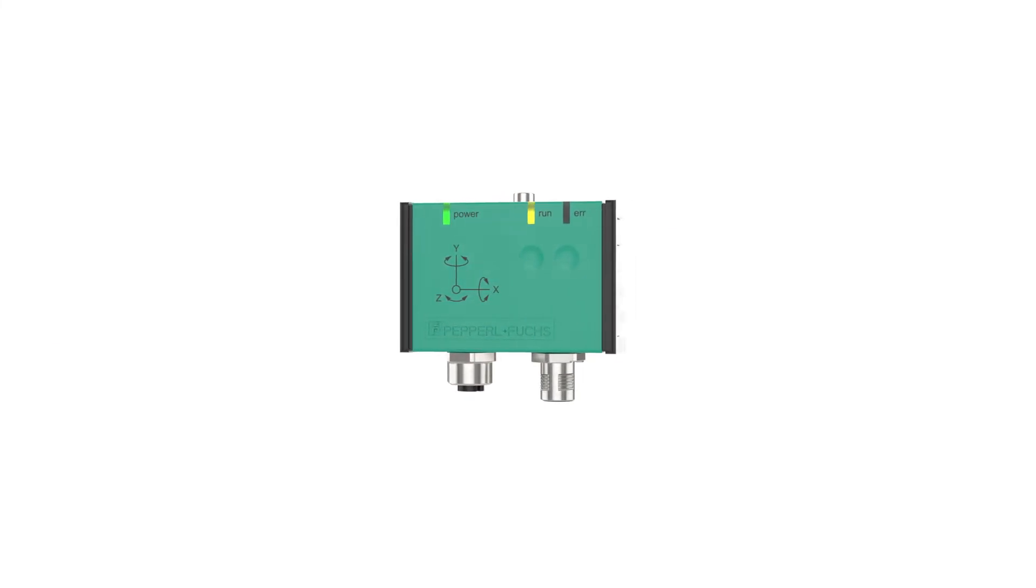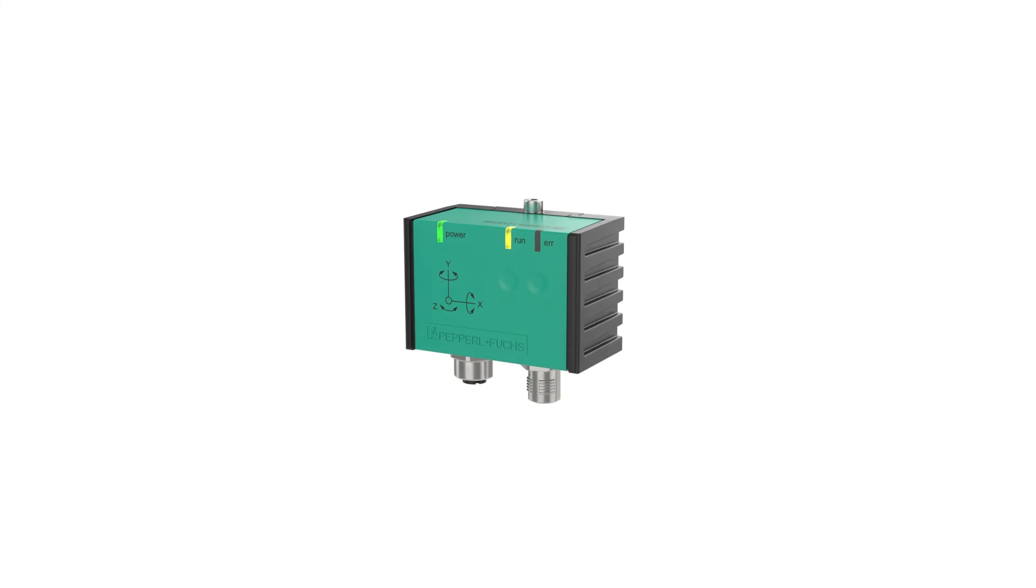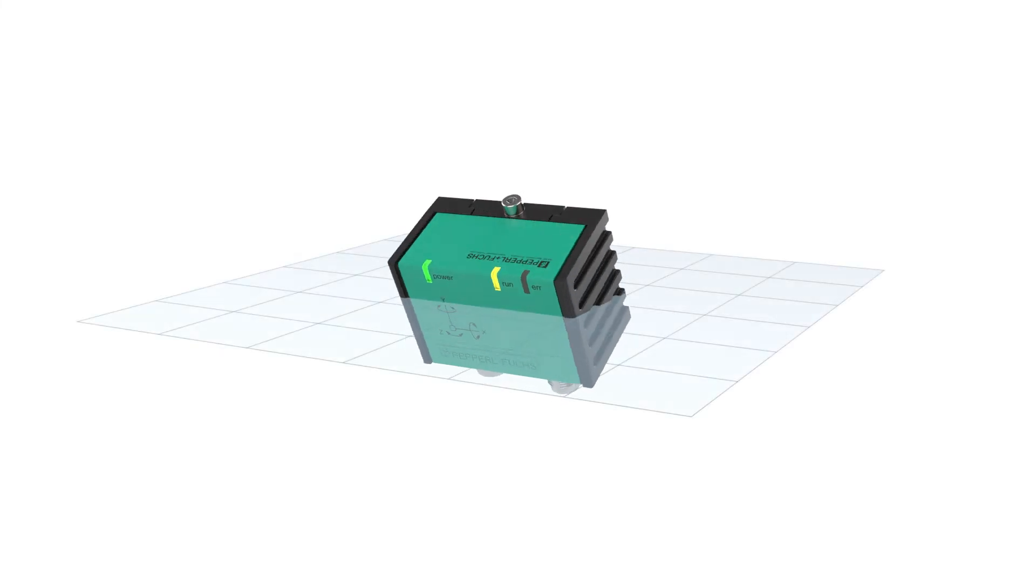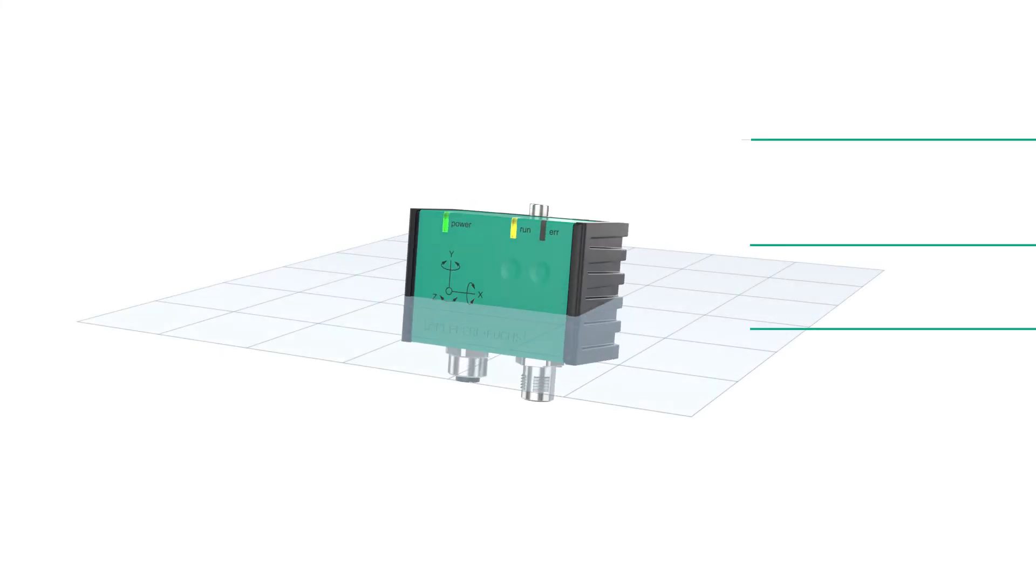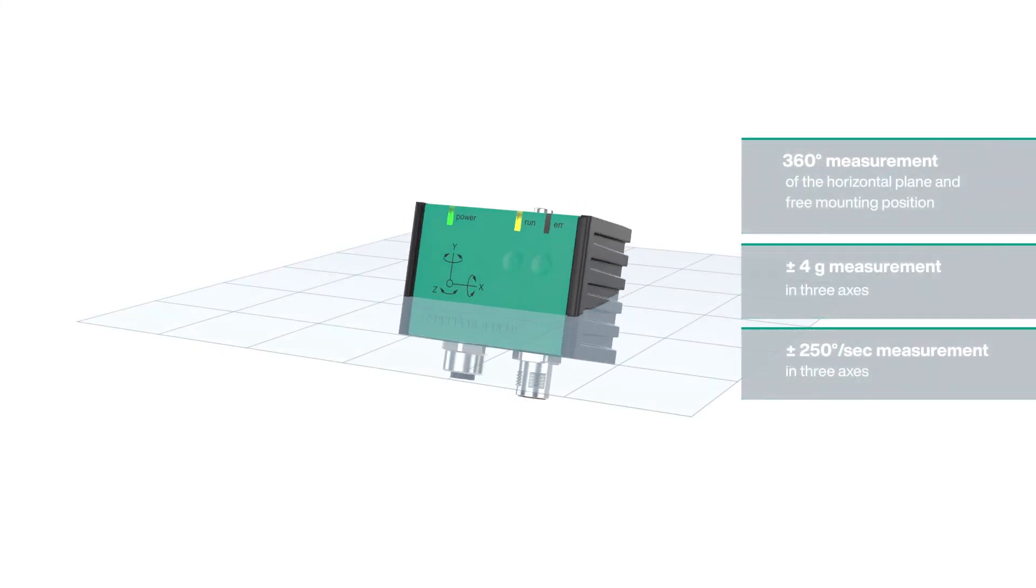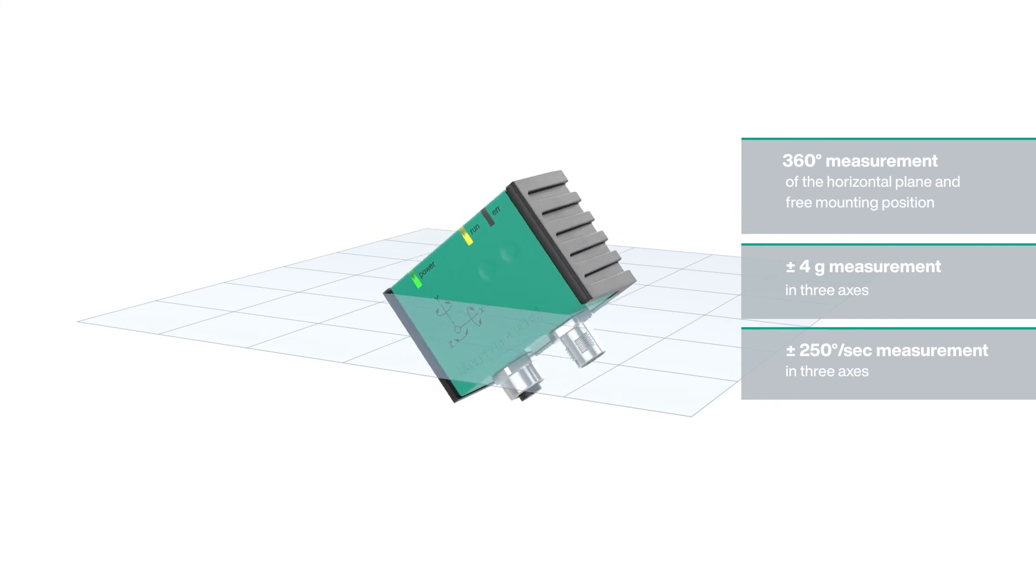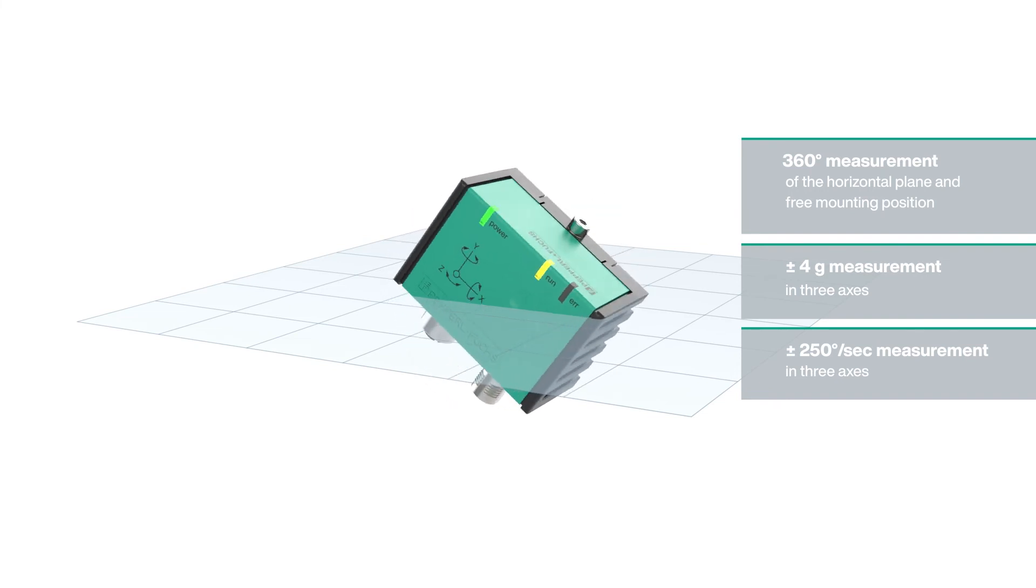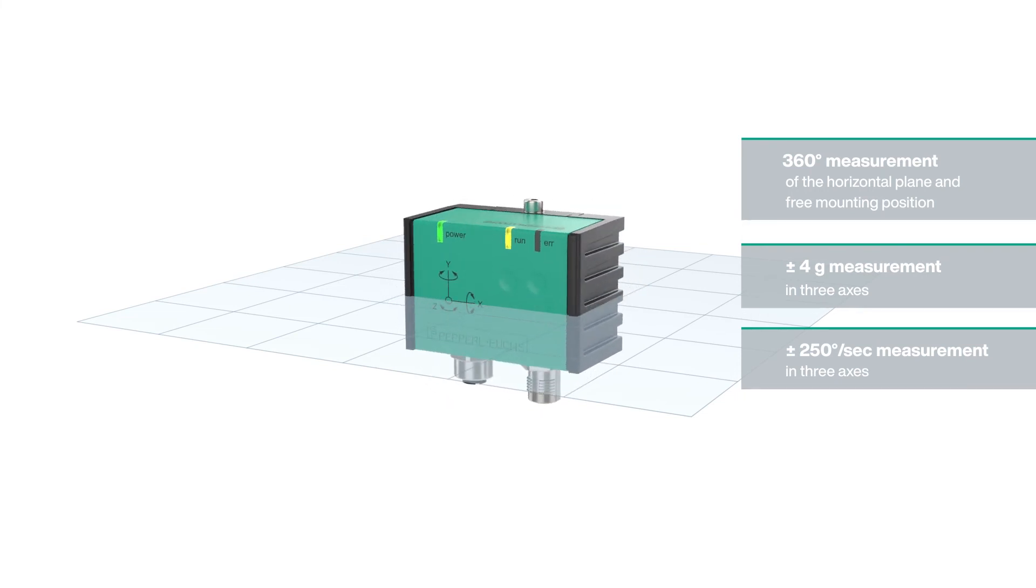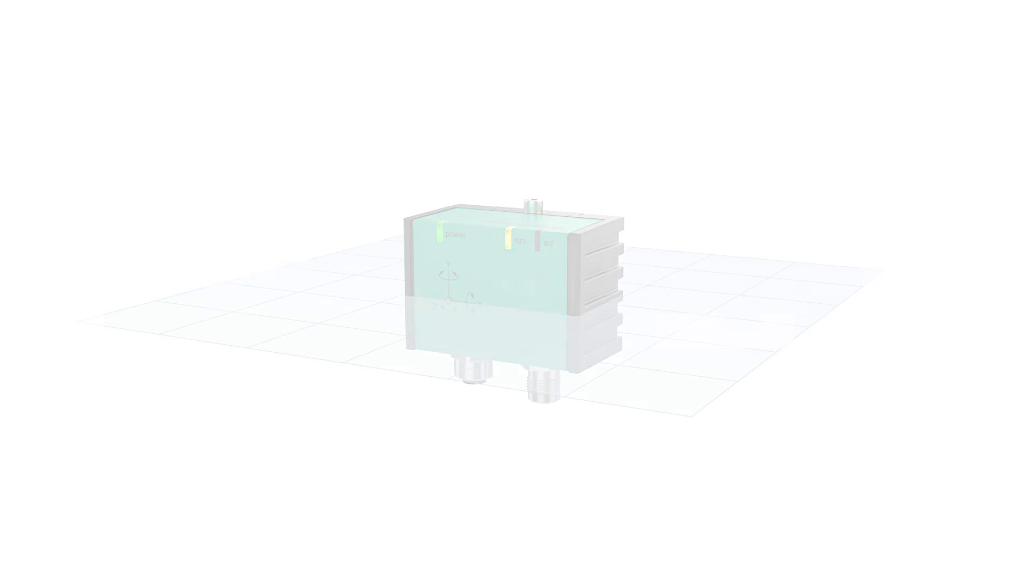In addition, the integrated sensor elements measure on three axes. Therefore, 360-degree measurement in the horizontal plane is implemented regardless of the mounting position.